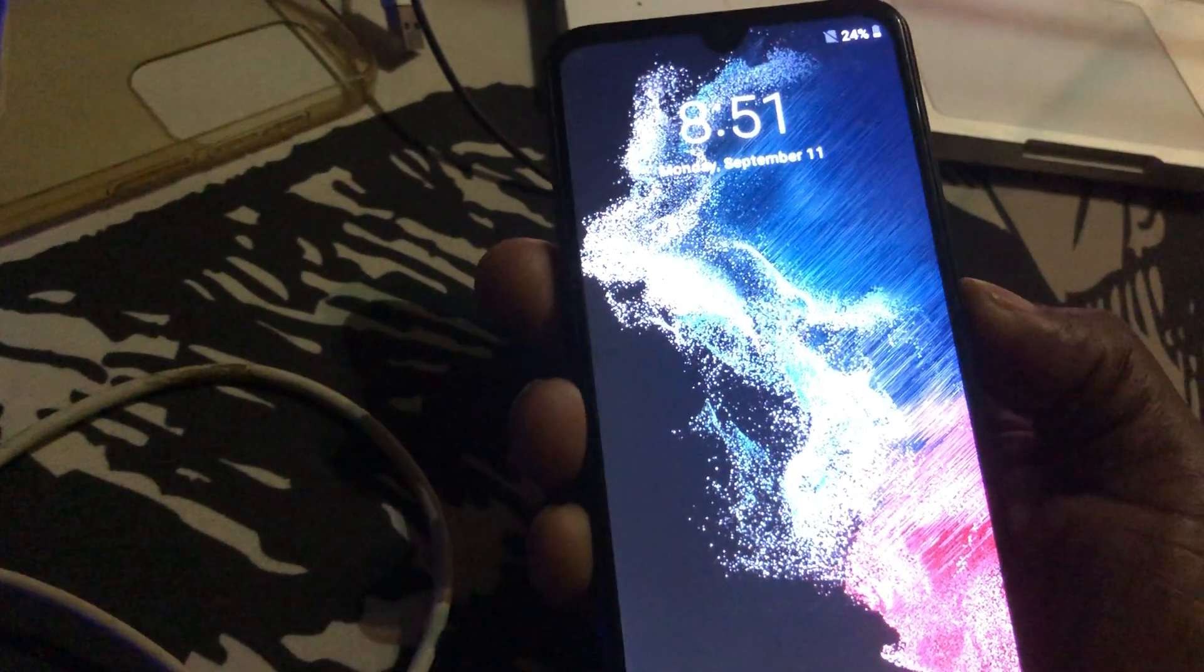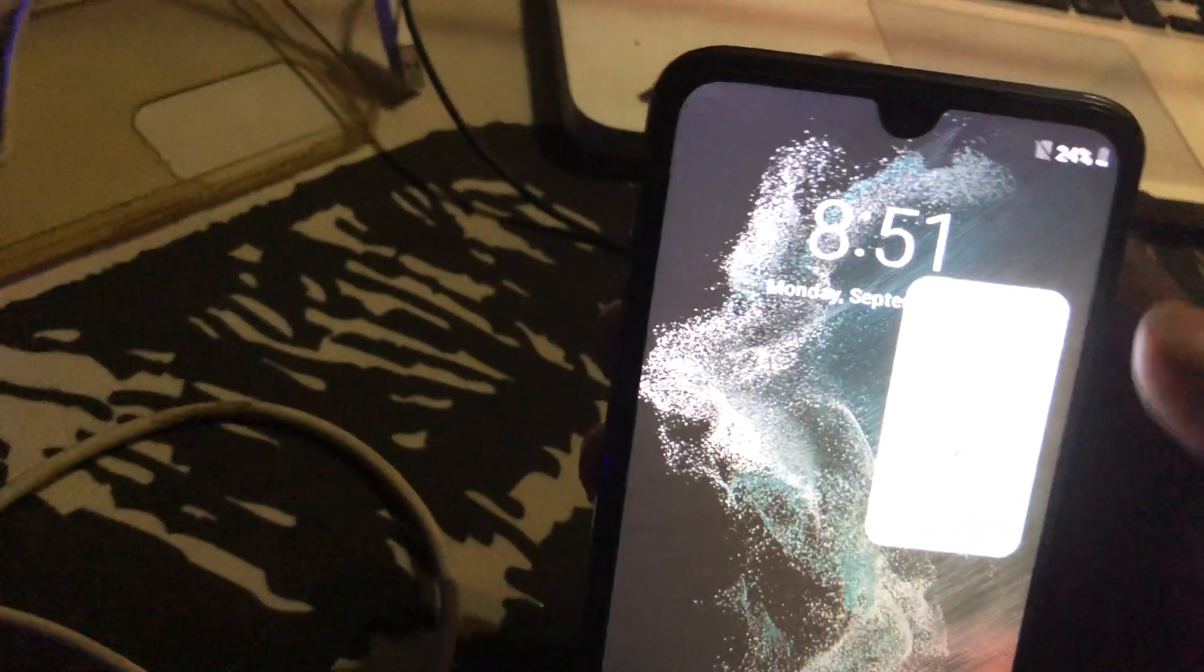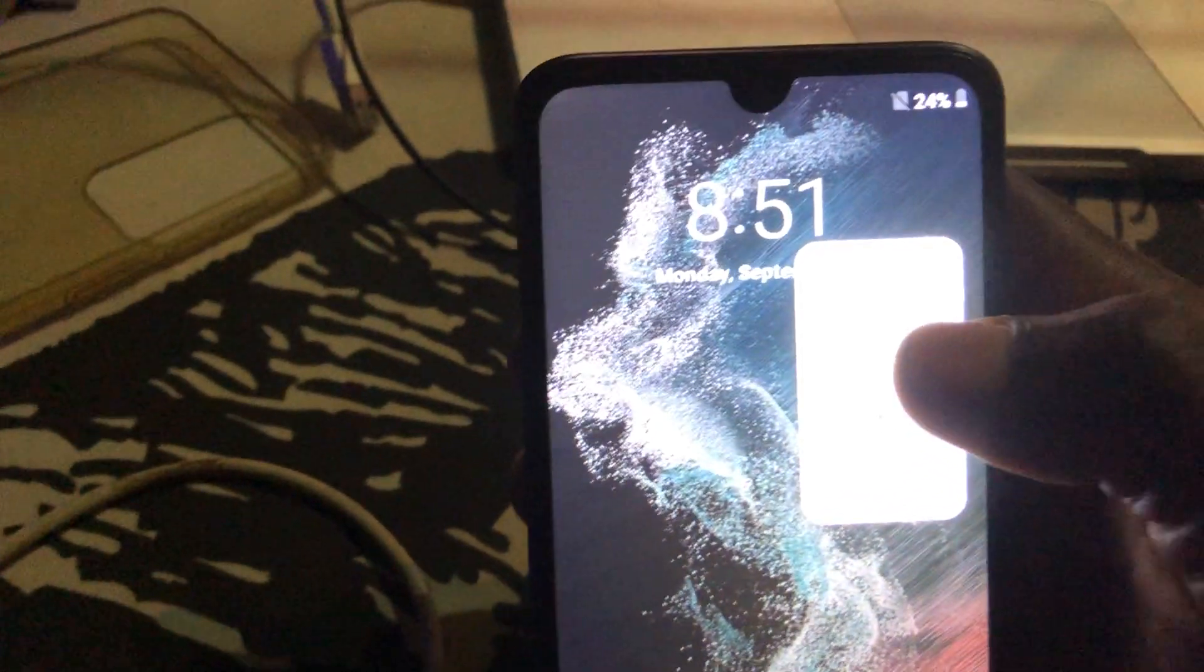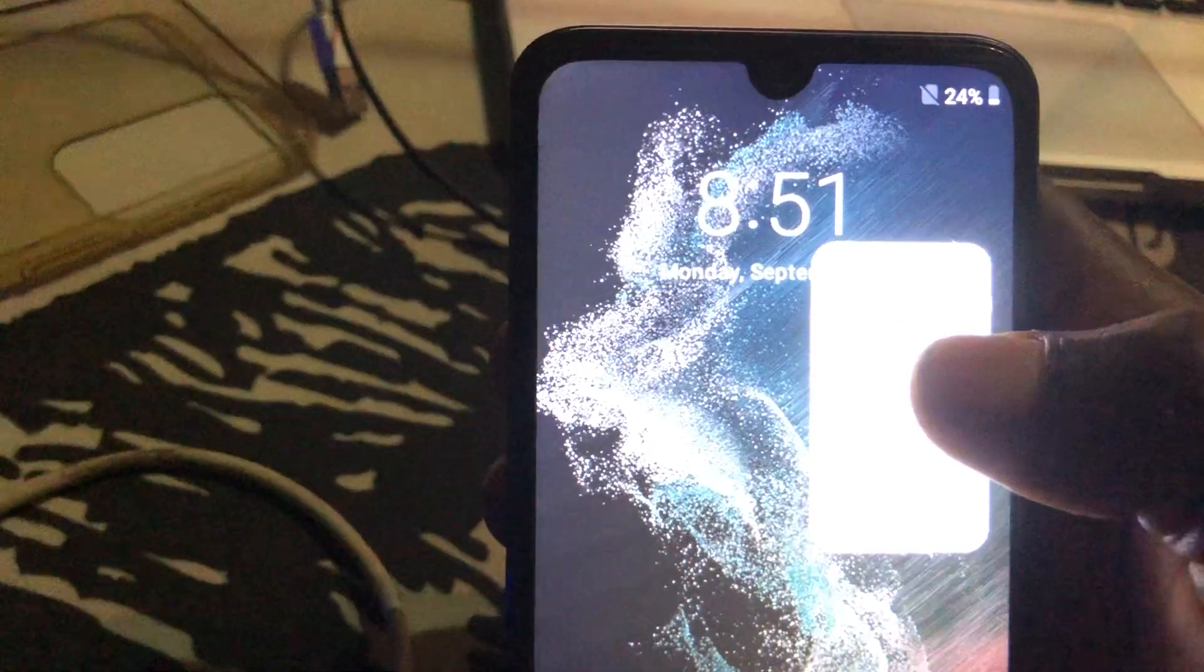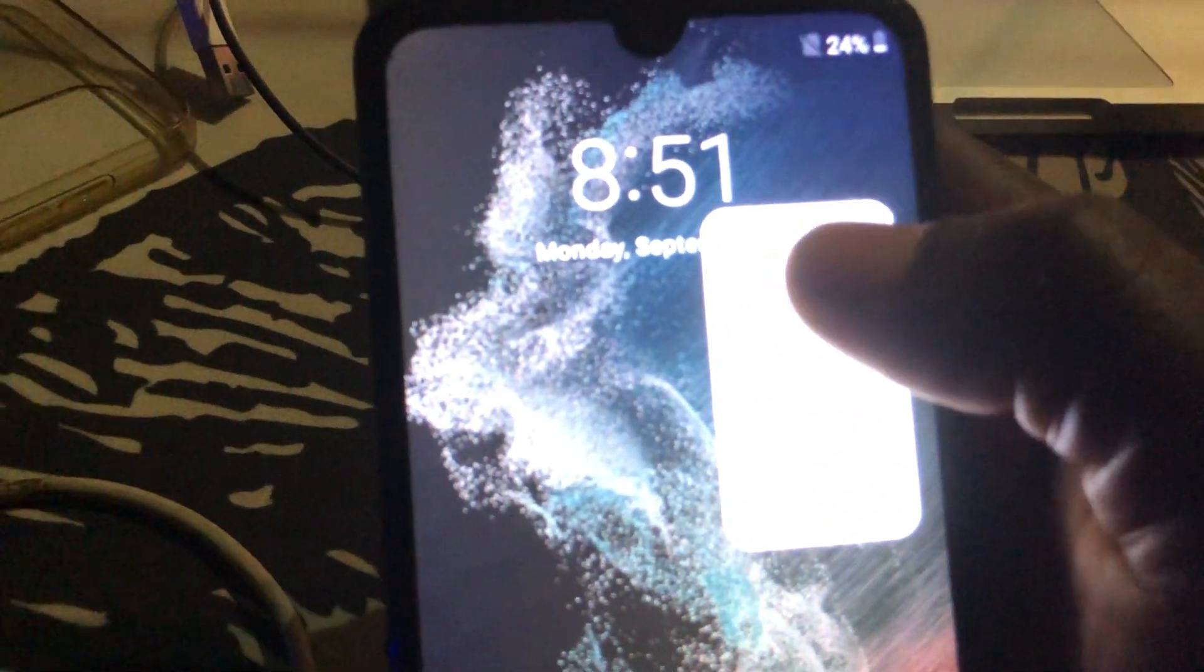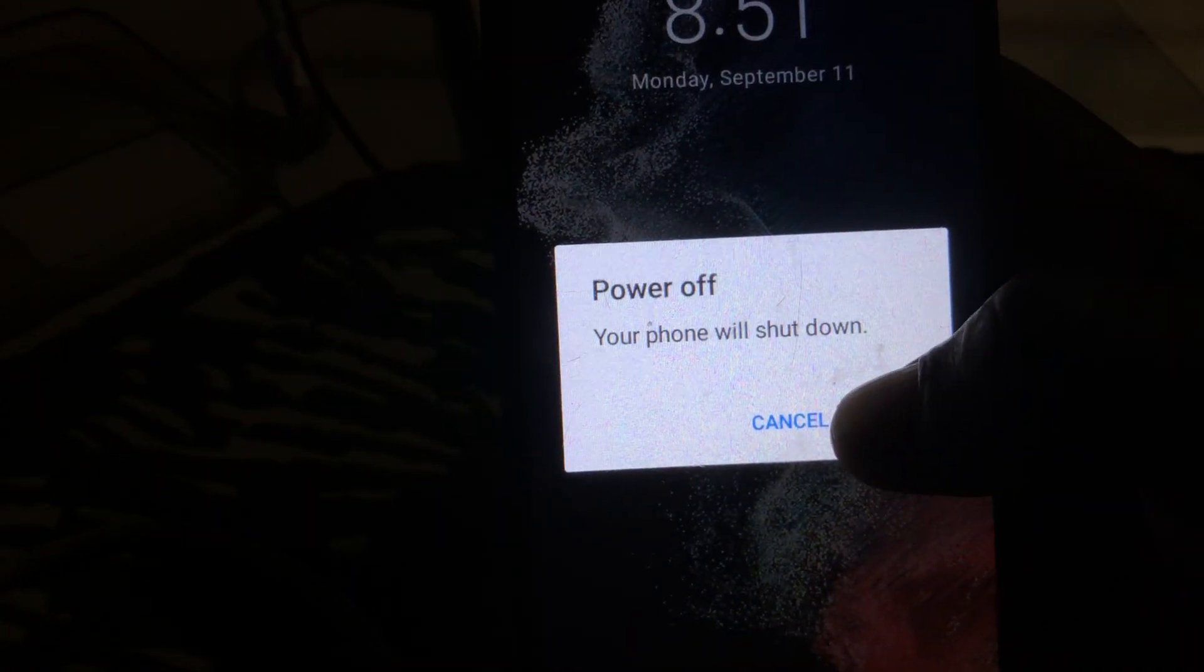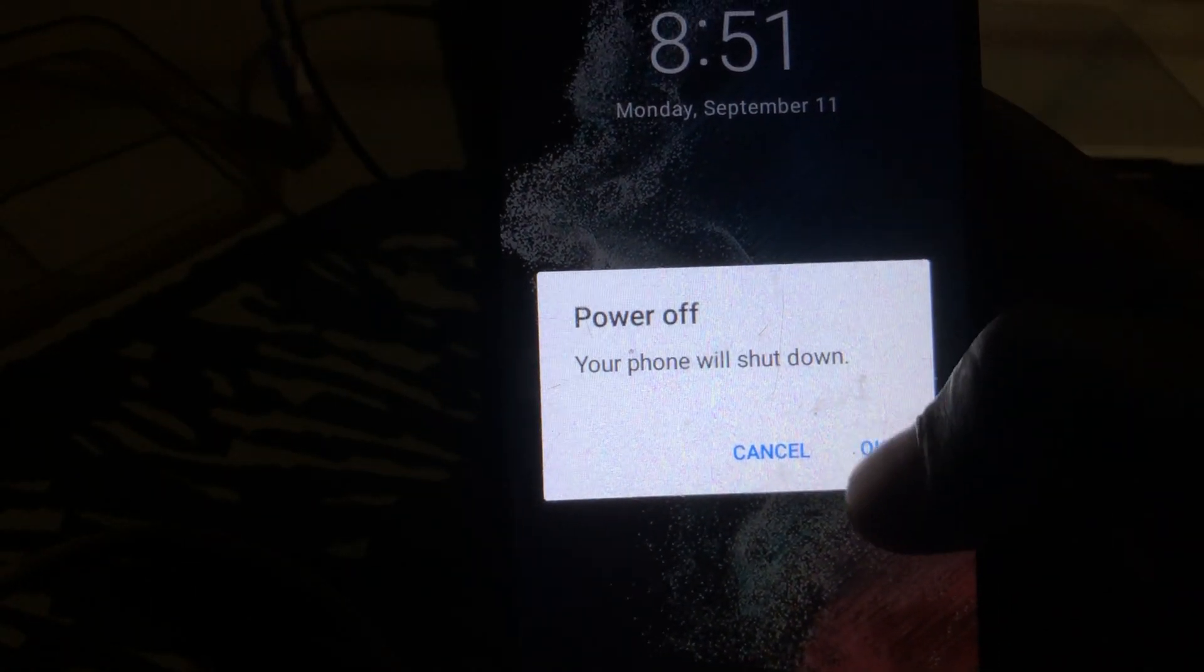But I'm going to show you how to do that in a moment. First of all, turn off the phone. You have to press the power button and then turn off the phone. Let's turn on the phone.